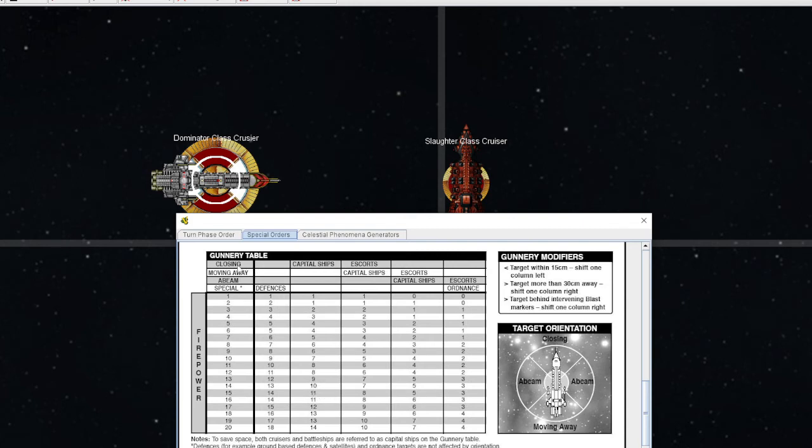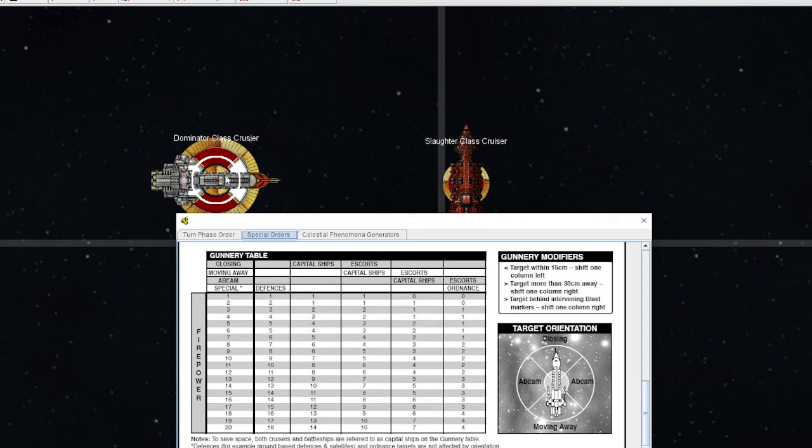In this case, the Slaughter has a strength 14 weapons battery. I will then go down to the 14, and that will tell me how much dice I am going to be rolling against the enemy. Closing, capital ship, strength 14 weapons battery - I will be rolling 10 dice against the front armor of the Dominator.